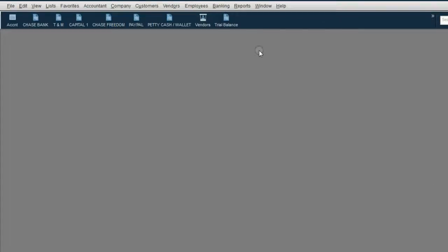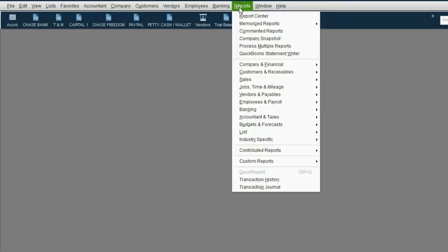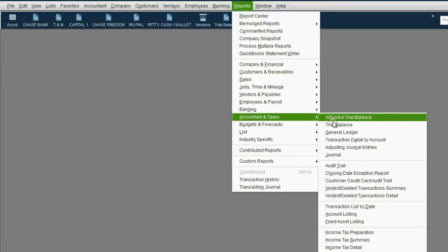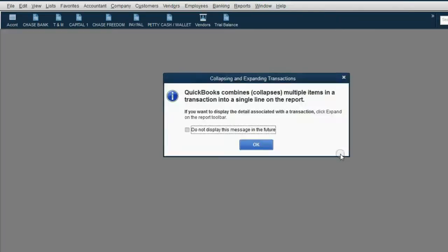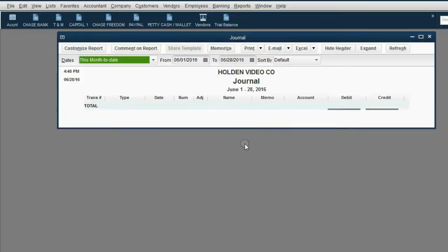From the main menu, click Reports, Accountant and Taxes, Journal. Don't worry about this pop-up. You can just click the Don't Bother Me box and then click OK.